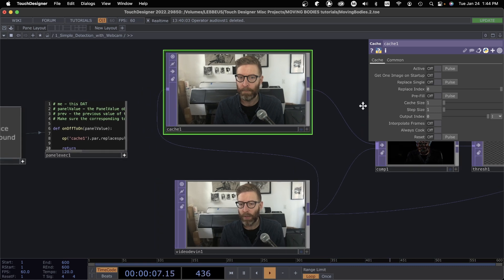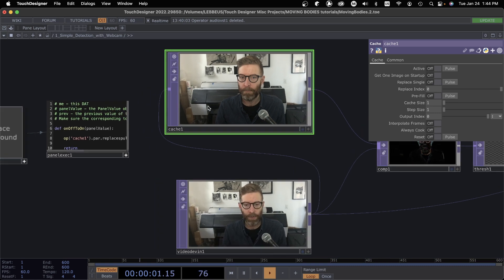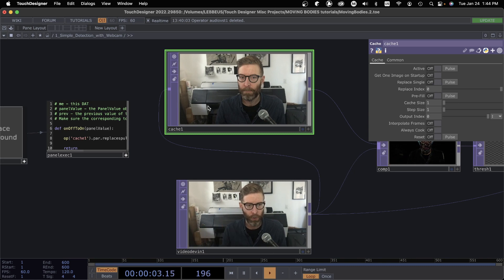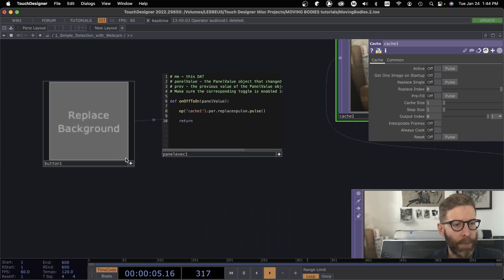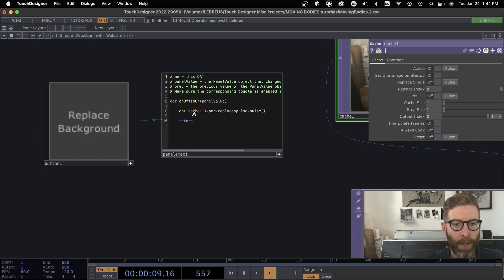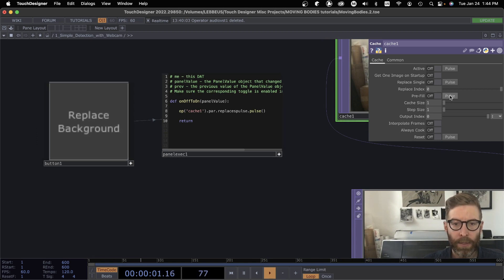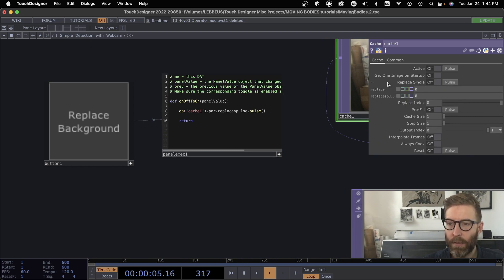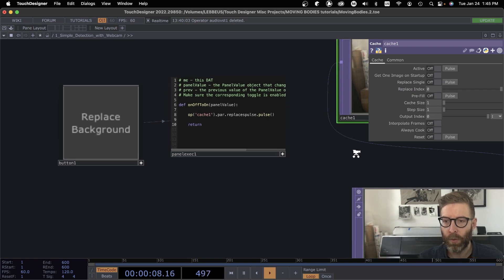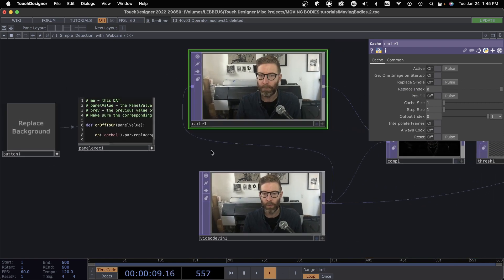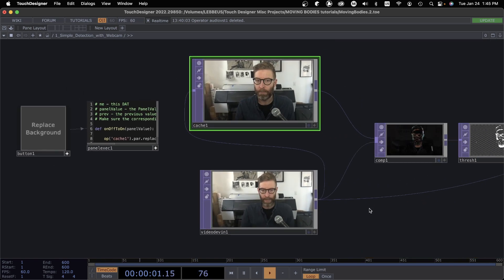So what I want to do is I want to get out of the way, pre-fill this cache so it is an empty room, and I've set up this button here to make it a little bit easier. This is just when that is clicked, Chop Execute pulses this right here. Actually I think I have a replace, yeah replace single, so either one would work. So let's do that.